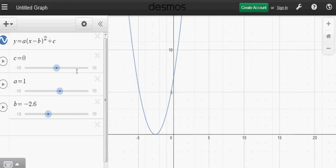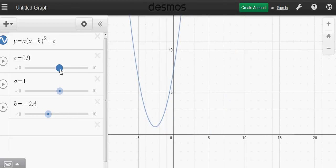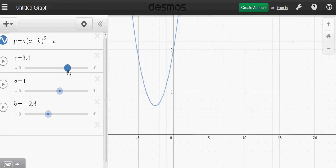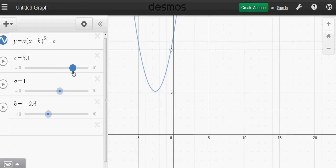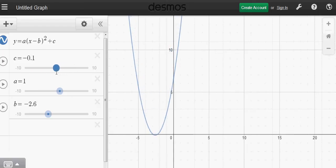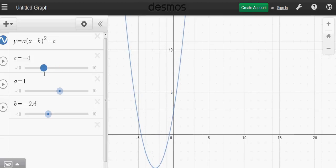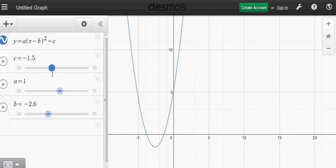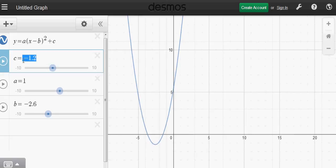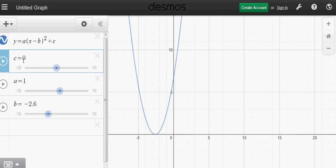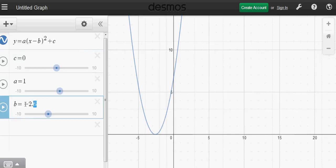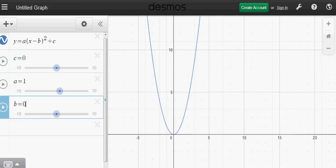Now let's see what parameter c does. When c is positive, the parabola moves up, and when c is negative, it moves down. Set c to zero and b to zero to return to the basic parabola.